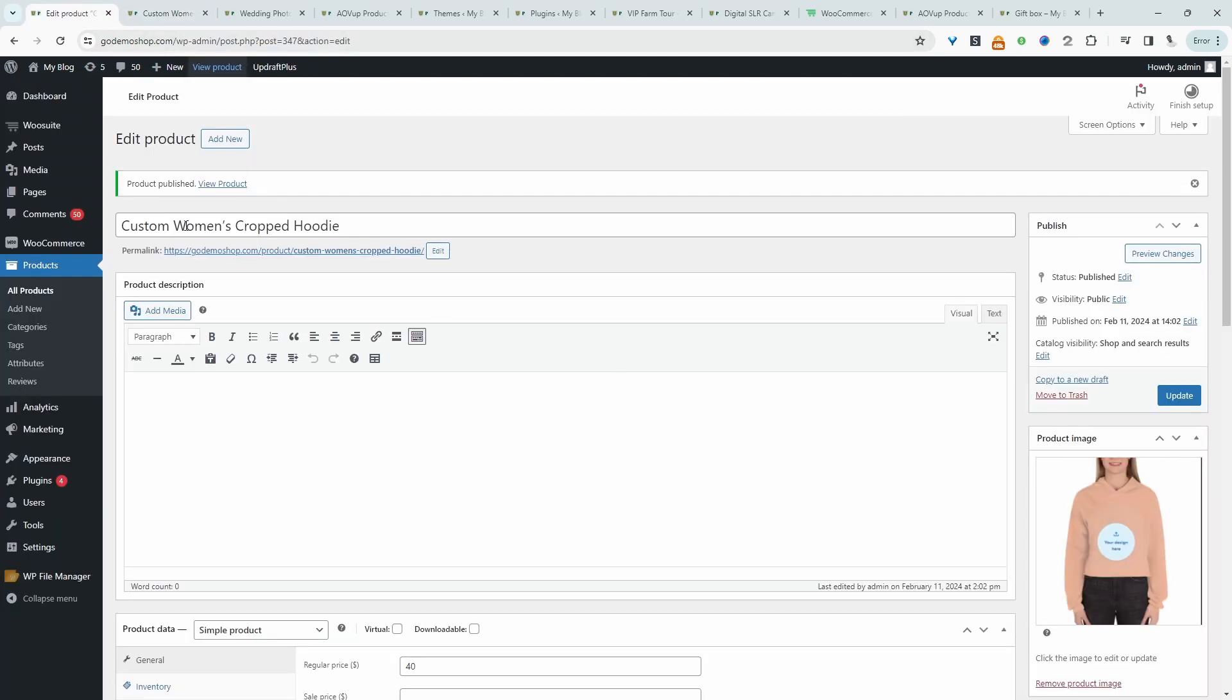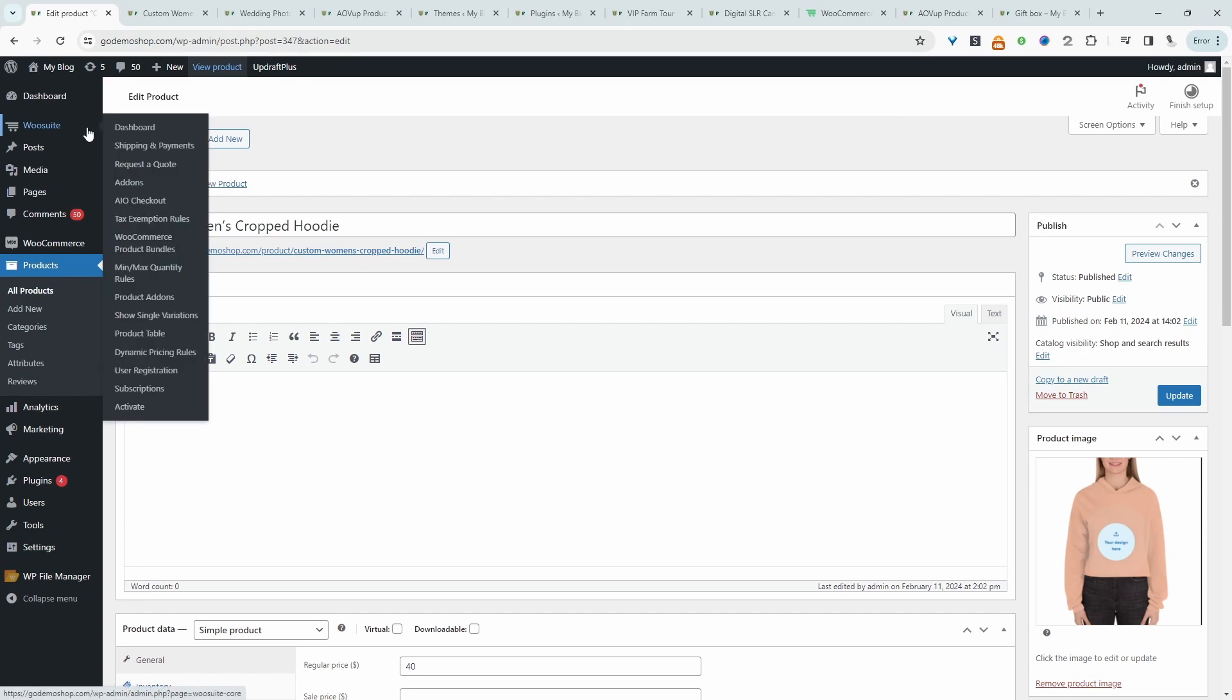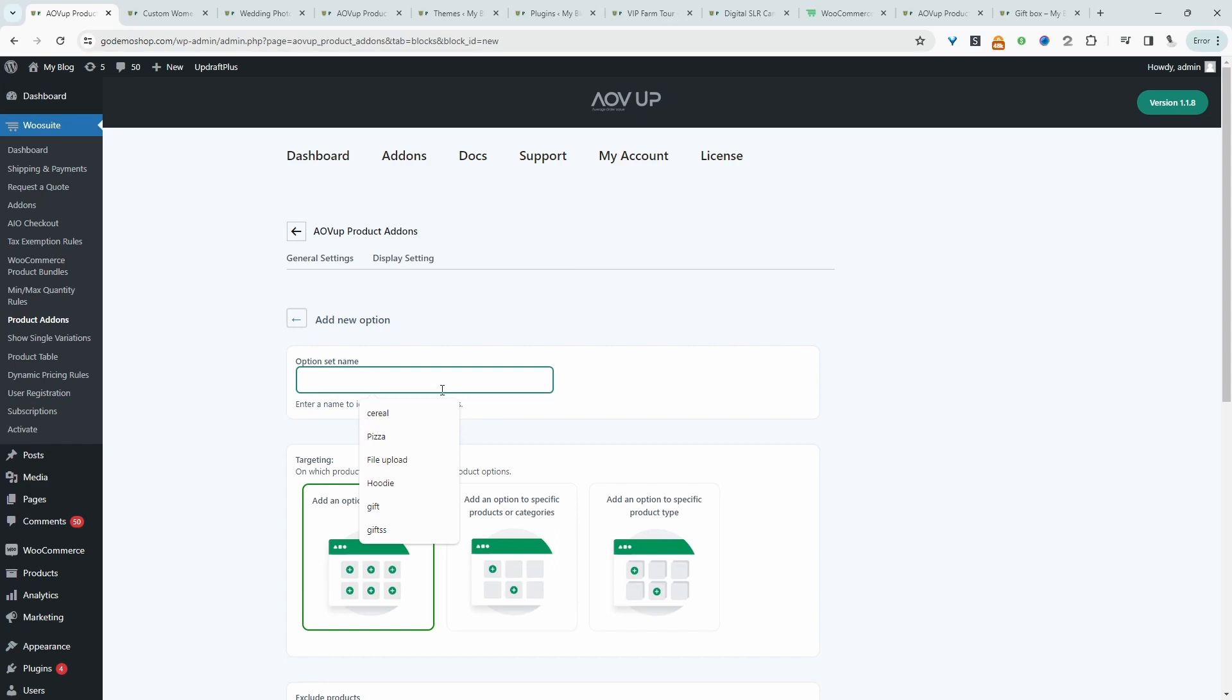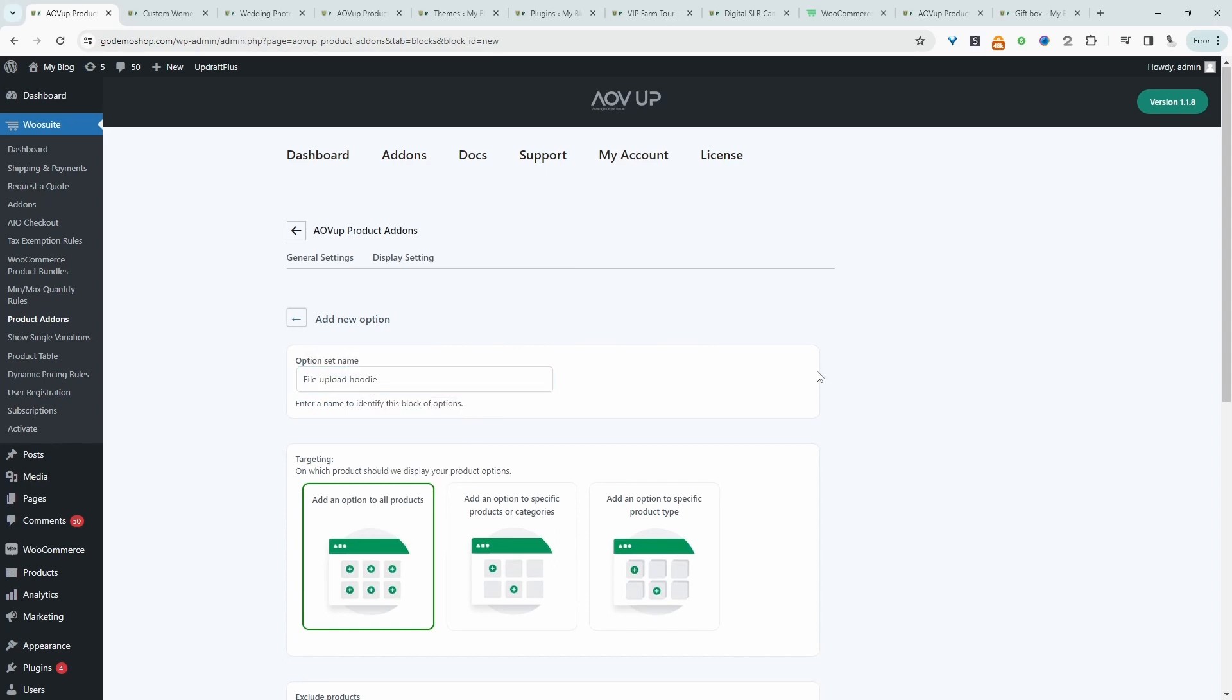Let's head back over to our dashboard. Now we'll navigate over to AOVUp and then product add-on. We'll create a new option set. We will say file upload. This is just for internal purposes.